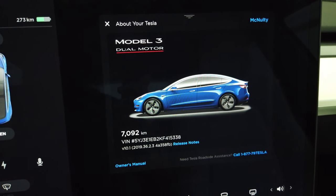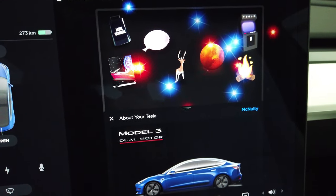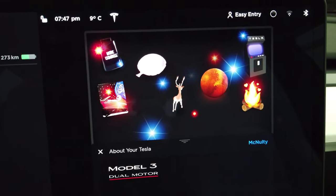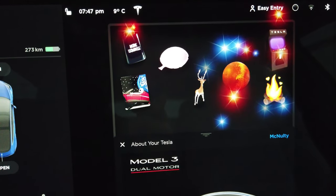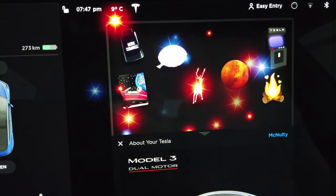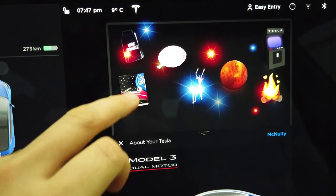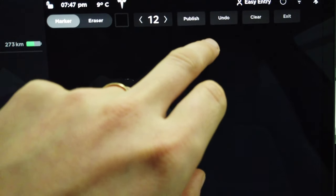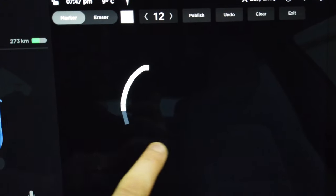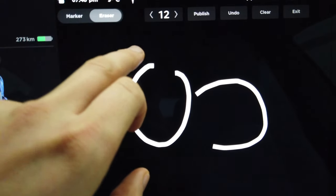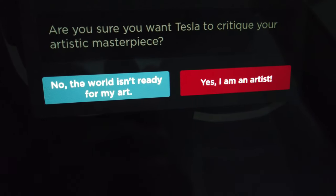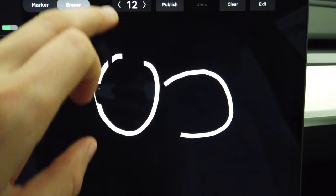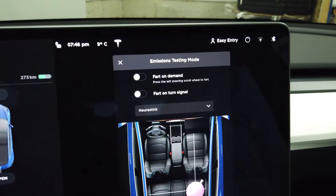On that pop-down screen we have some fun things. We have More Cowbell, which is basically an Easter egg surprise. We have this awesome drawing program where you can choose your color and draw on screen. It even says you could publish it, with a funny notation: 'No, the world is not ready for my art' or 'Yes, I am an artist.' I've never actually done it — I'm not sure where it publishes to.